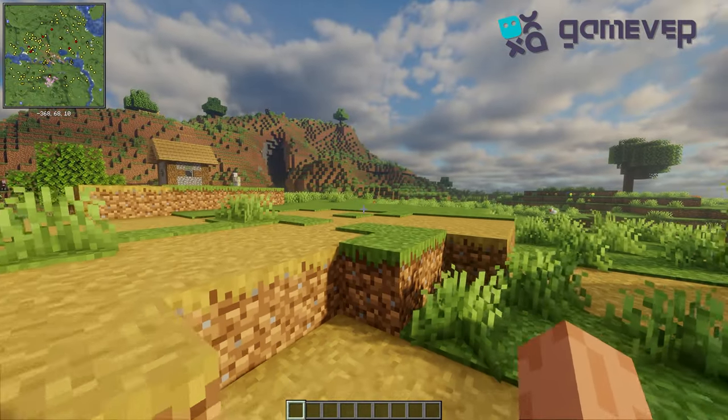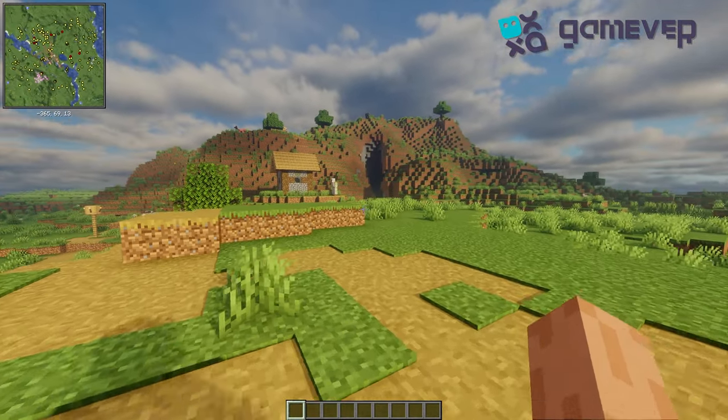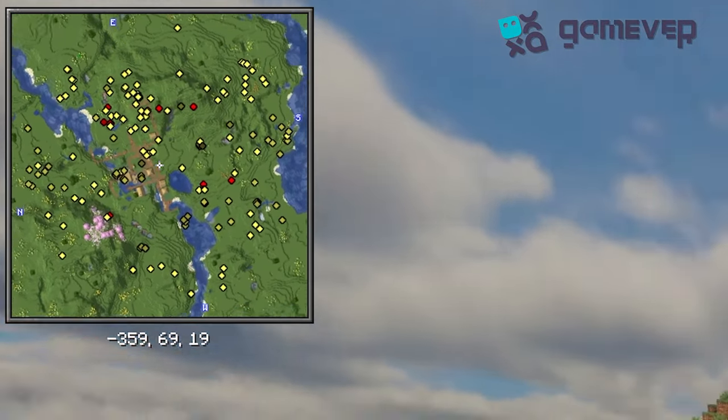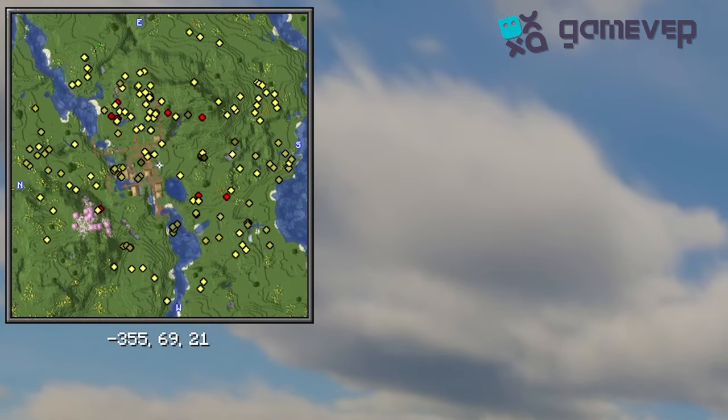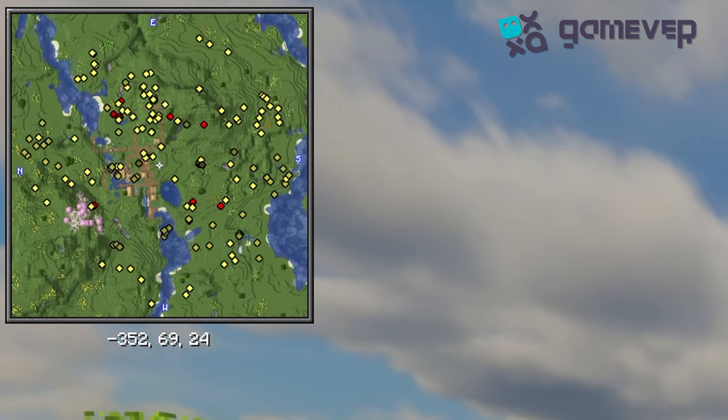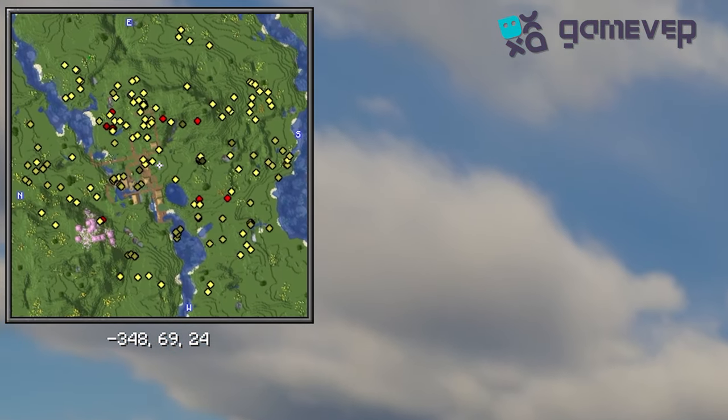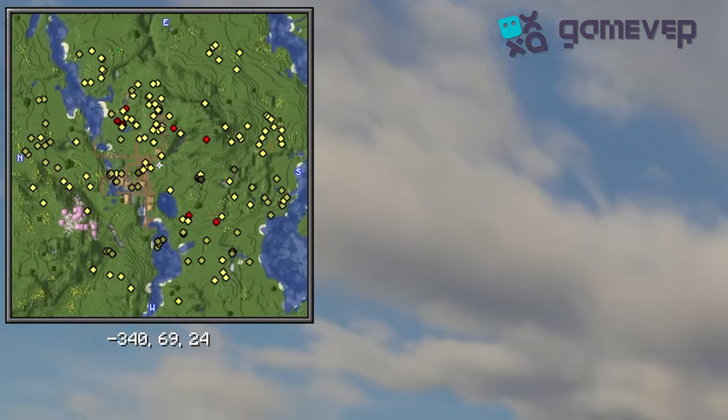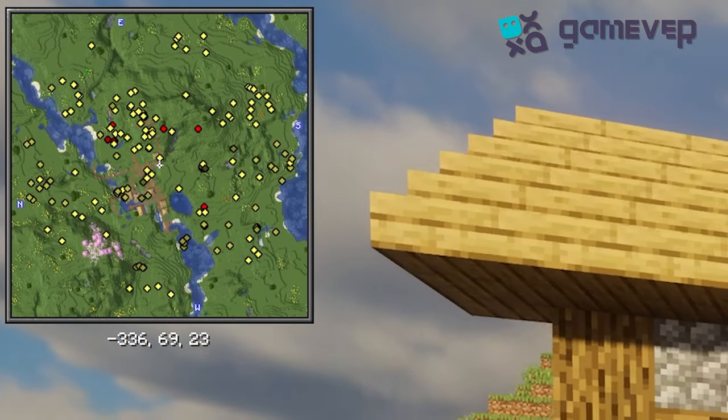When you load up your game, the Minimap will appear on your screen. Xero's Minimap shows a real-time view of your surroundings, displaying terrain, mobs, and nearby structures.